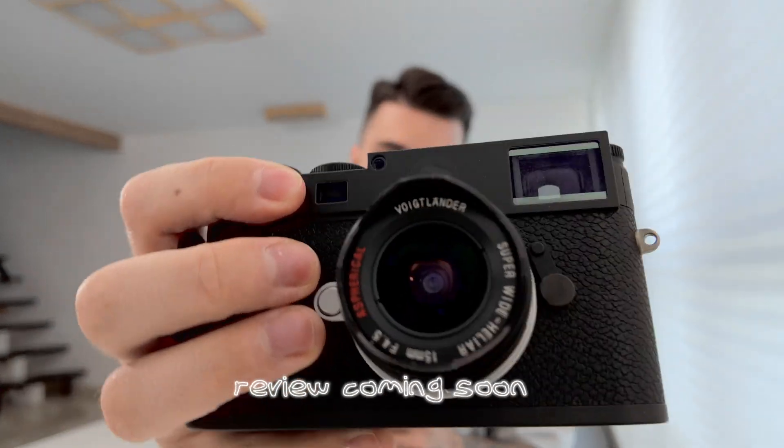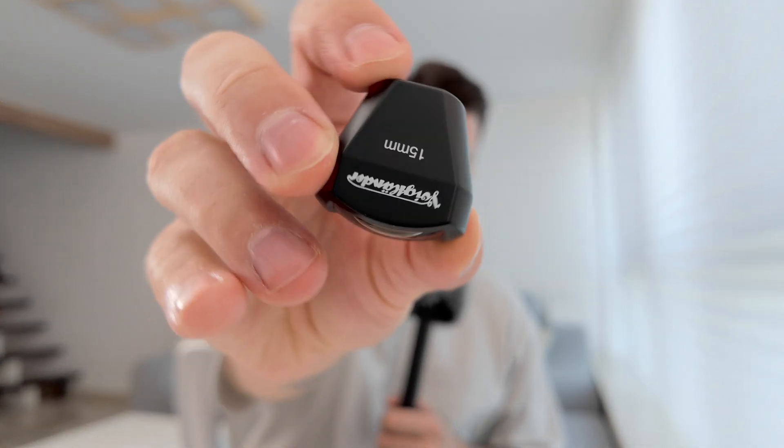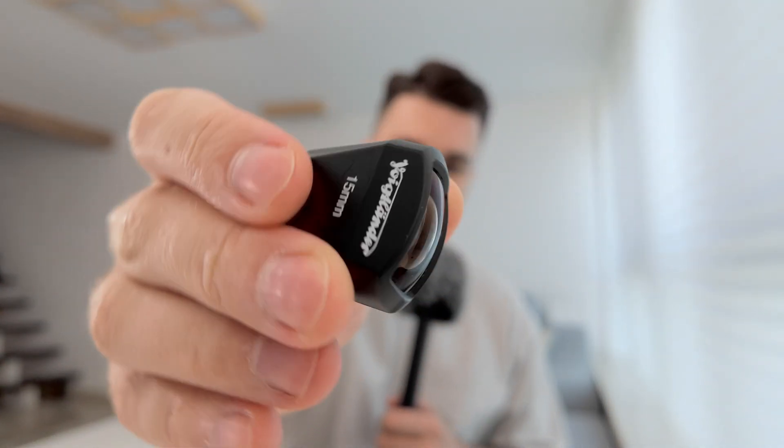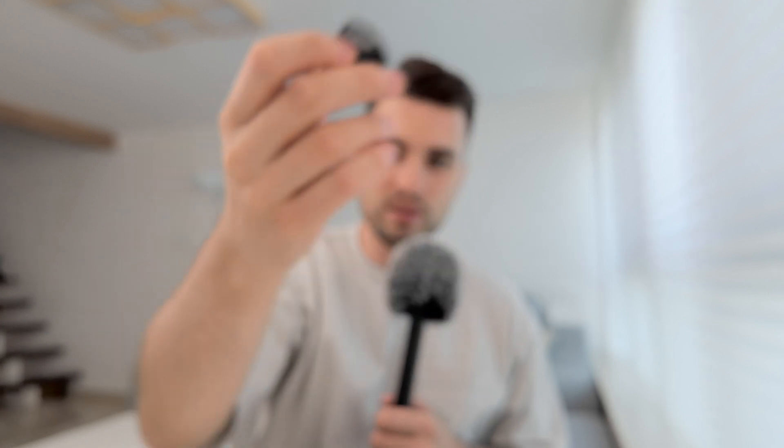I do have the optical viewfinder for it. All right over here. But sometimes it's just not enough and it would really help me out to get an electronic viewfinder.